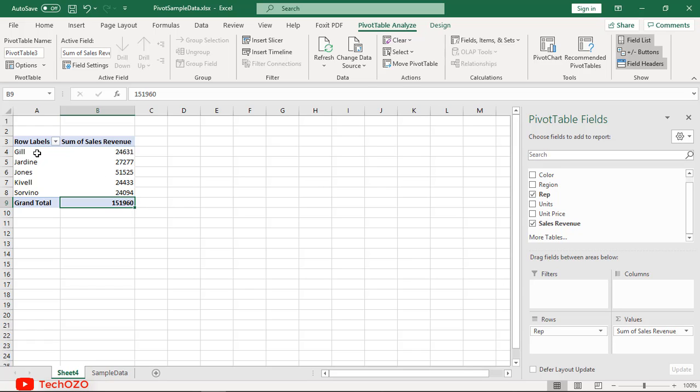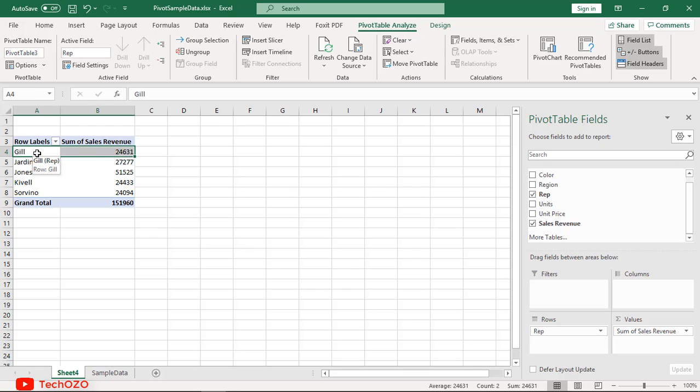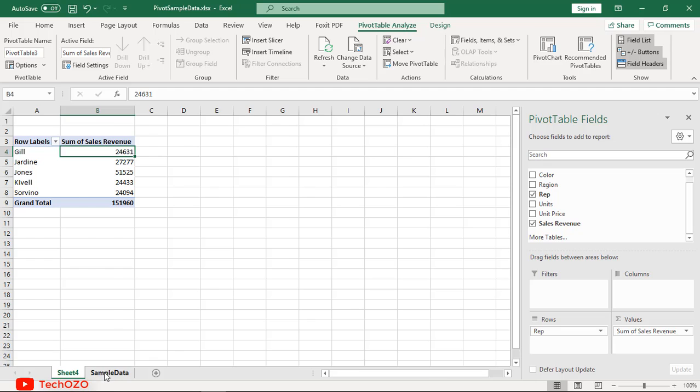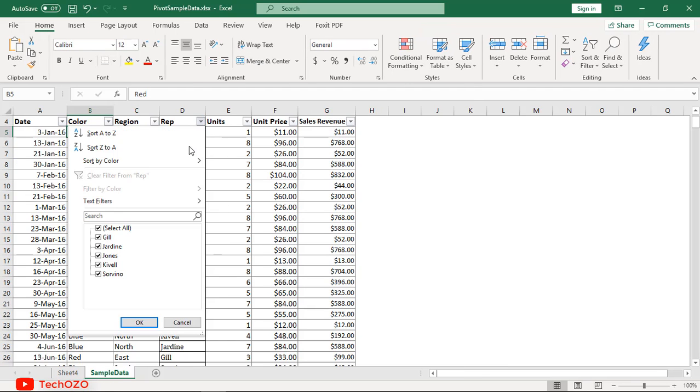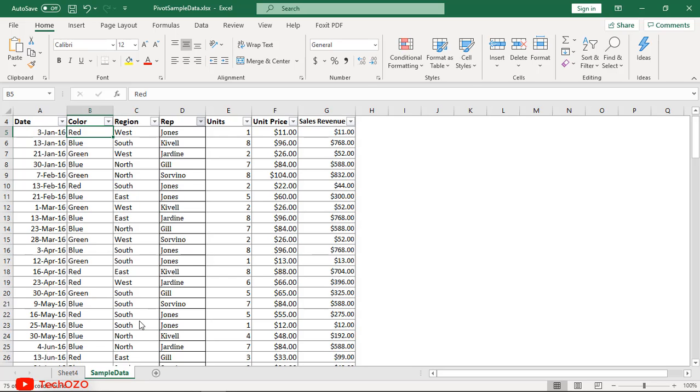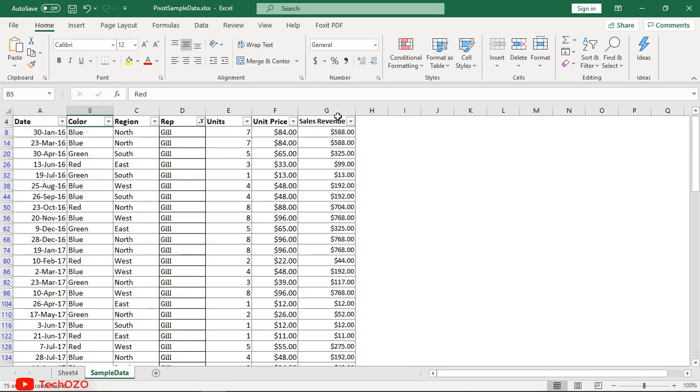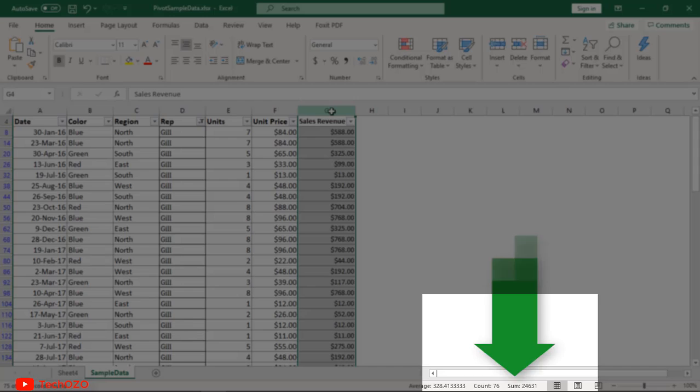So what basically happened? Let me check the value shown here to see whether it's correct. See, Jill has revenue of 24,631. Let's go to the source data and filter the representative and select Jill. You can see the sum of the representative showing the same data in the pivot table.